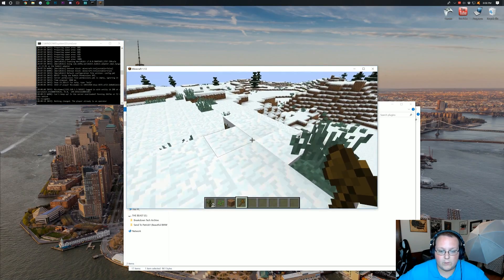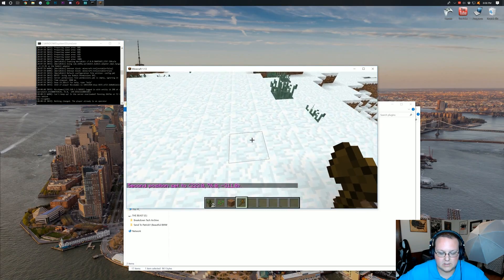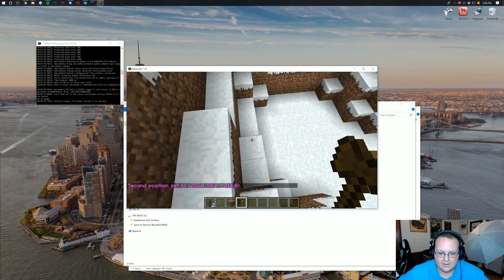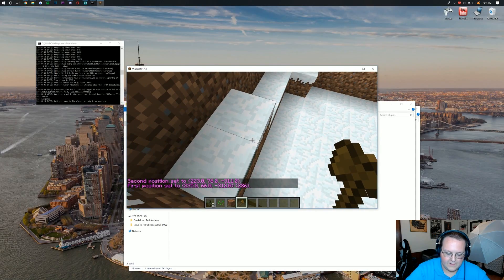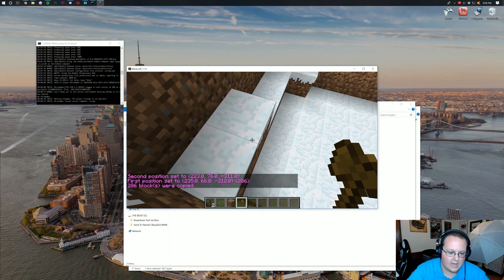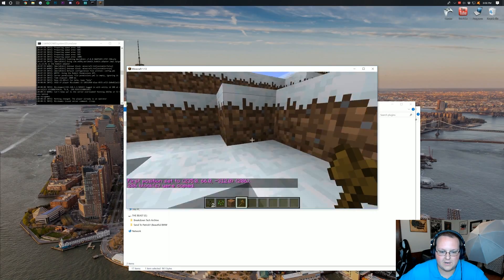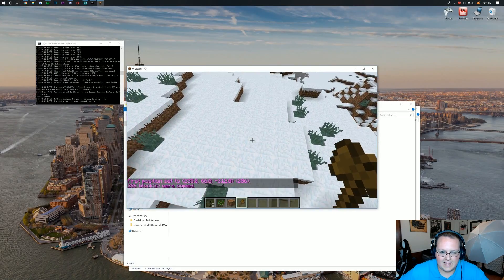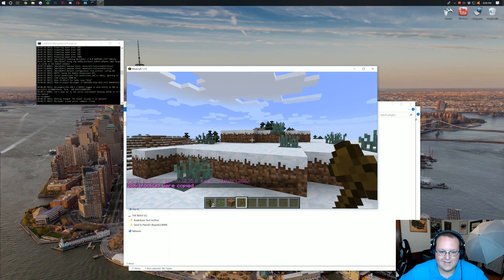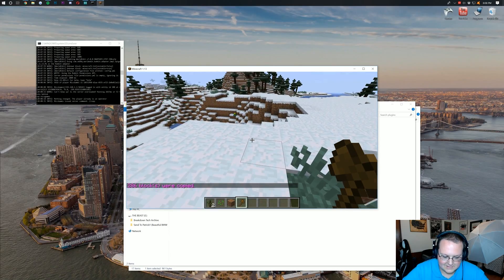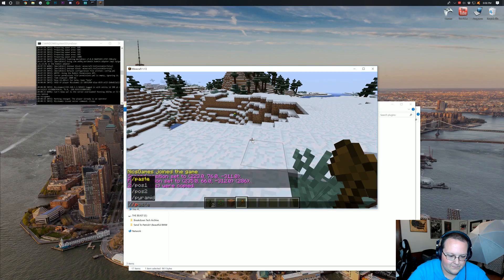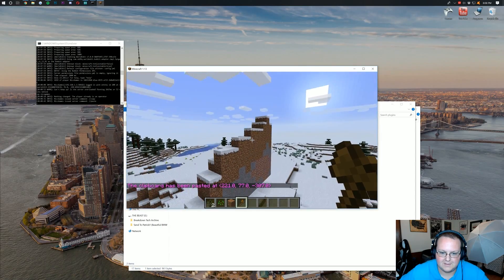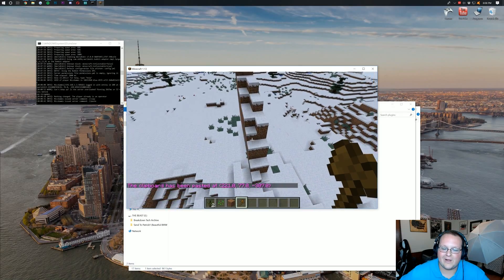So if we right click here, second position. We can then come down here. Boom. And then we'll do slash slash copy. And then come up here. And let's do from right here, slash slash paste. Boom. There we go.